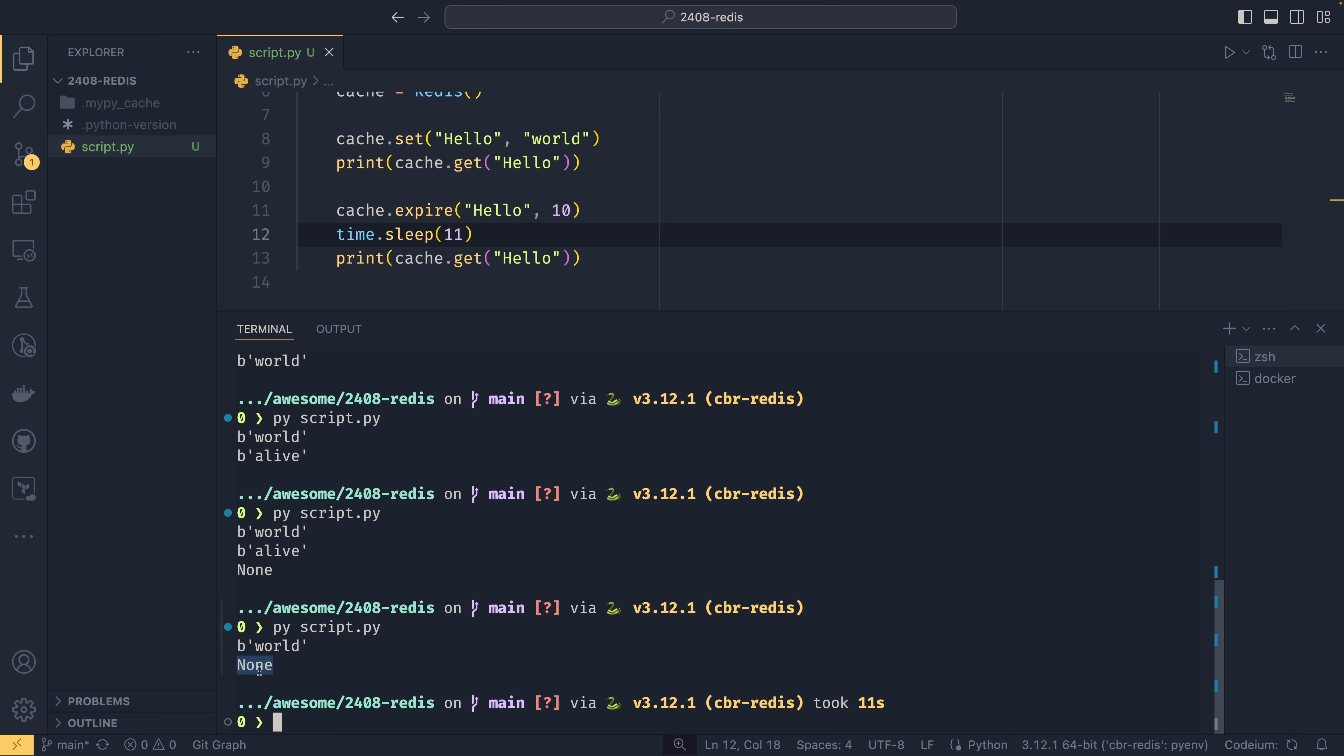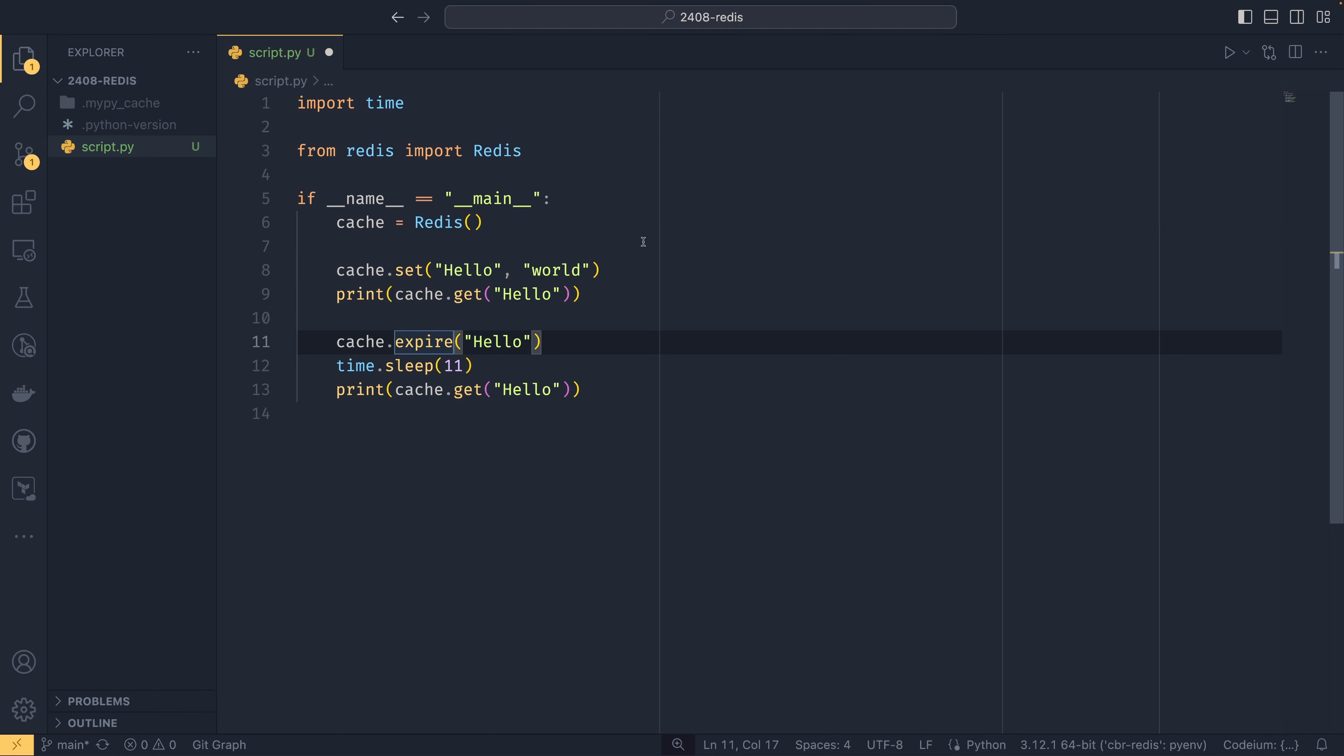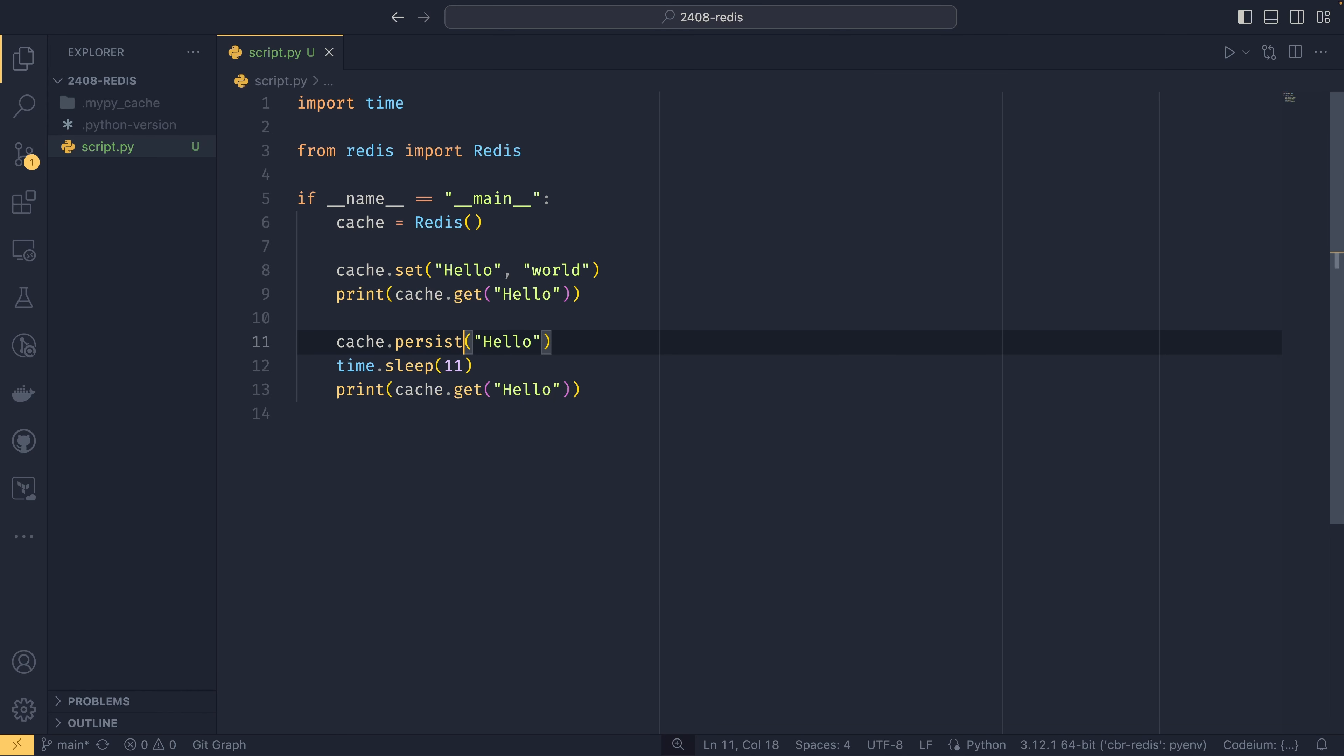You can call expire on a key as many times as you like and it will update it. So if we call it again after five seconds, for example, with a 30 second timeout, then that would override the previous one. So the previous one would be deleted and it would now get a brand new 30 second timer on that. So you can update them when you please. You can also, if you want to get rid of the expiration timer and just keep it, you can use persist. And this will delete the expire and it will revert the key to the normal default behavior where it stays around forever.